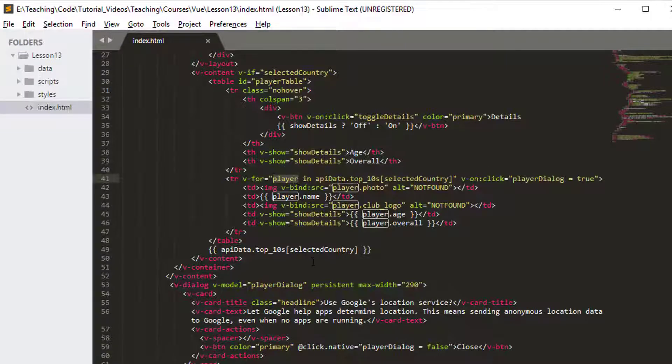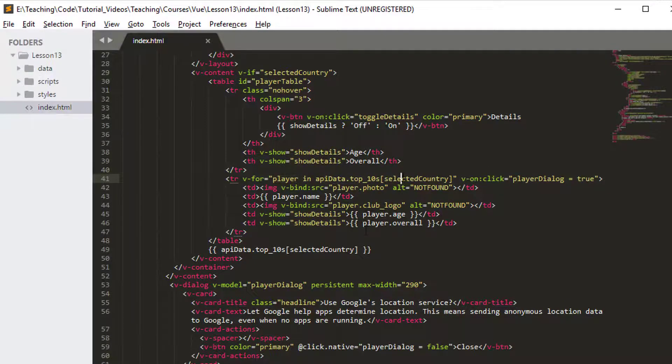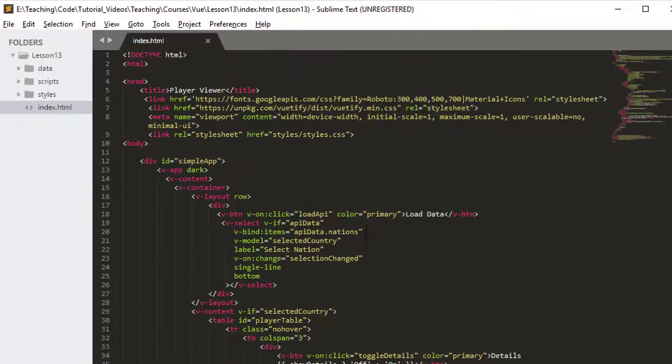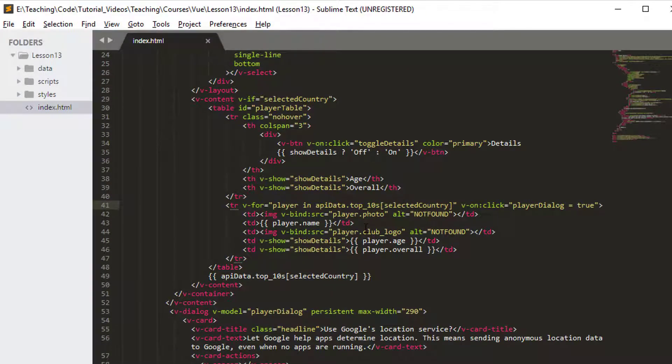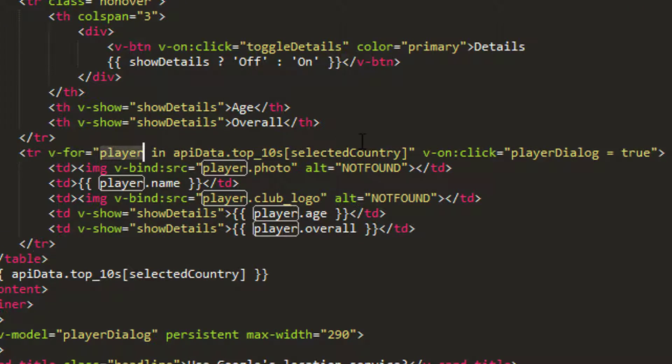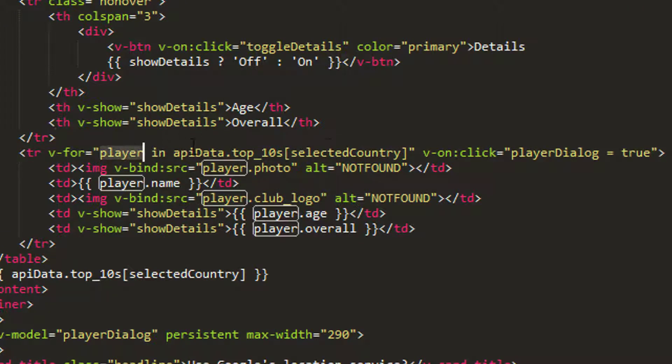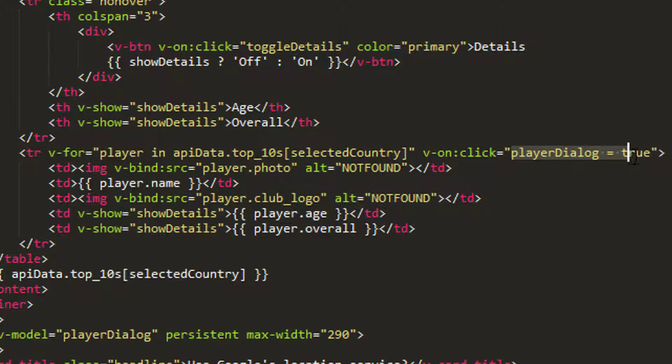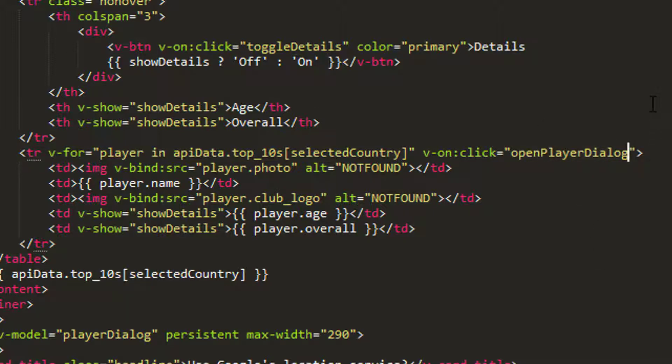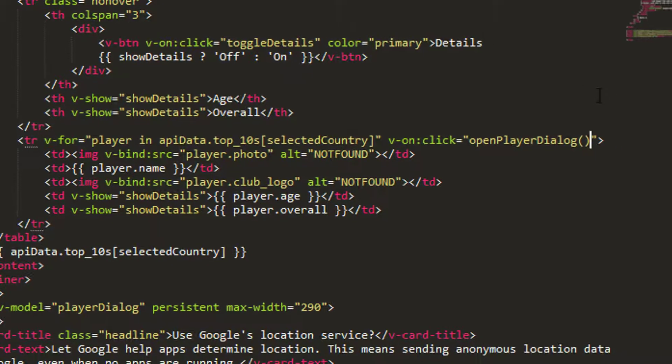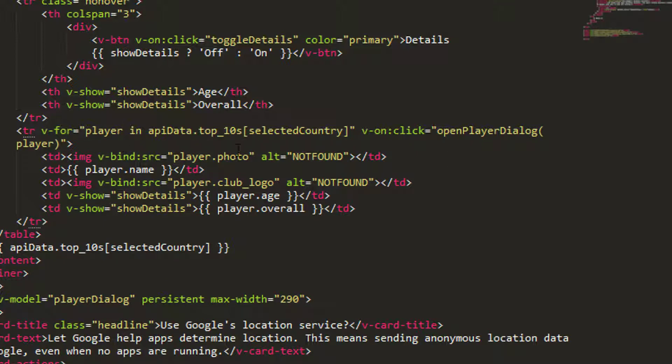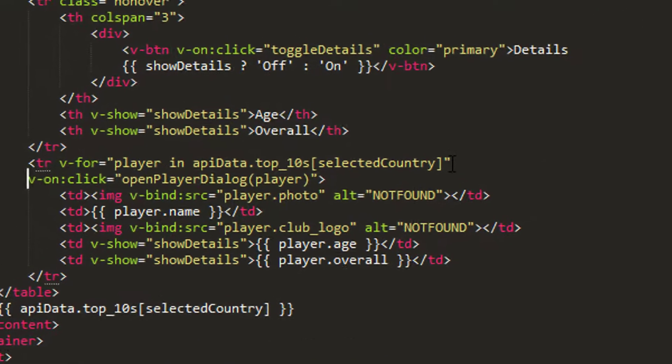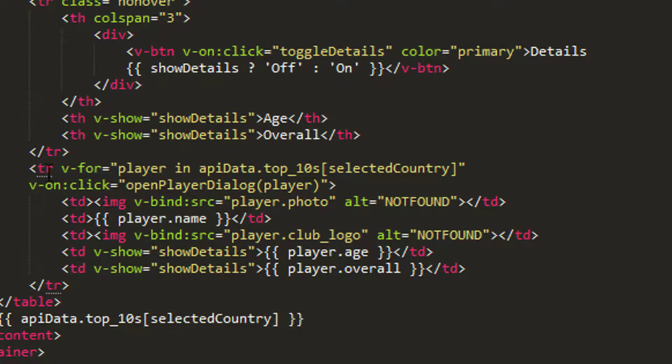So this won't be too complicated. I'm inside index.html and first I want to be able to know what the player was that we selected. We've got in our v-for here the player object, and what we're going to need to do is in our click here, instead of setting player dialog equals true, I actually want to make a new function called openPlayerDialog and I'm going to send into this function as an argument the player that I'm looping through. I'm just going to press this here so it's a bit easier for you to read.